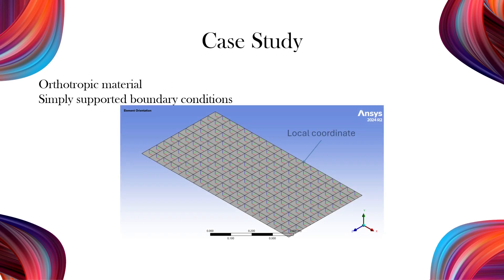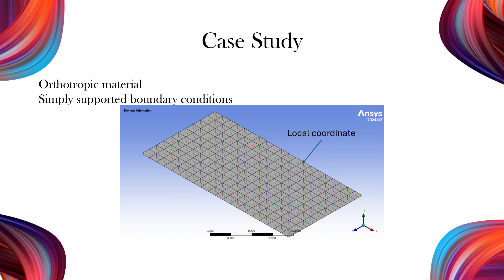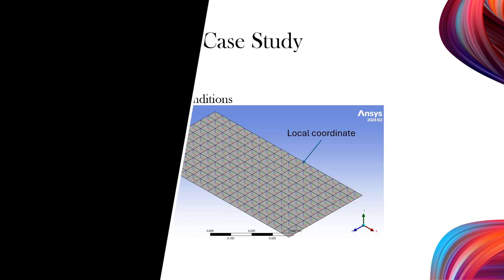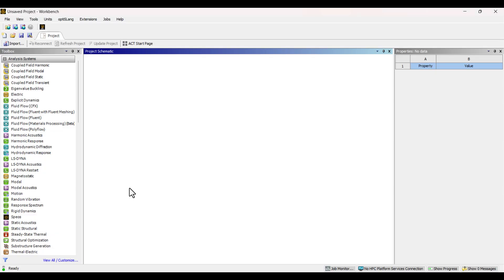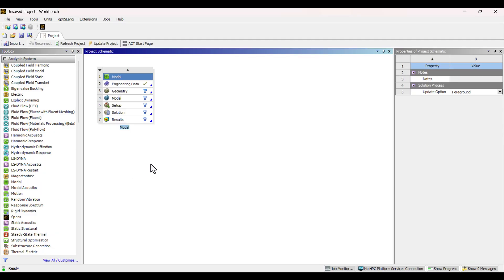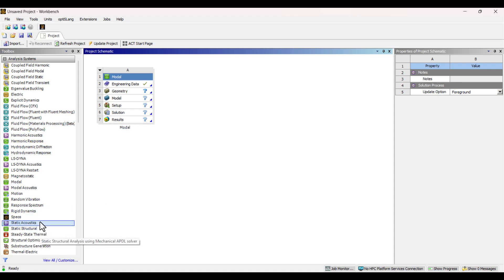I will model a plate with orthotropic material. All edges have simply supported boundary conditions. I will also use element orientation to define a local coordinate system for the plate. Let's begin by adding a modal analysis system. Depending on your simulation goals, you could also use static structural or harmonic analysis. But for this tutorial, we'll focus on modal.